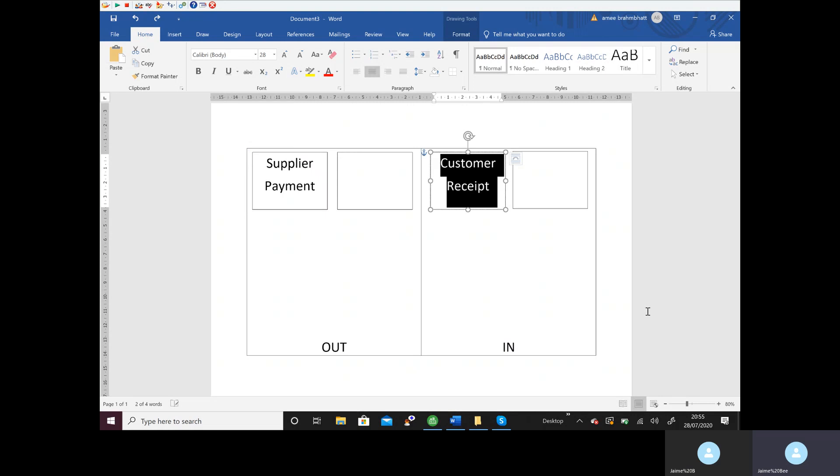But what would you do if you don't have an account number and you don't have an account name? That means the transaction, either coming in or going out, is not one of our suppliers or customers. It could be you going to the petrol station to buy petrol for your car or the van. Well, they're not your customer or your supplier, so we need to know what icon we would use for transactions when they're nothing to do with a customer or supplier.